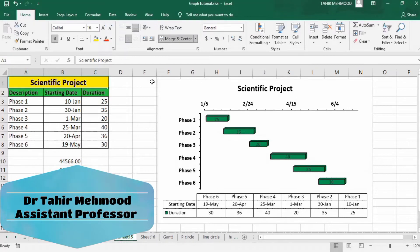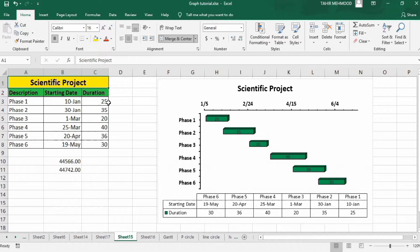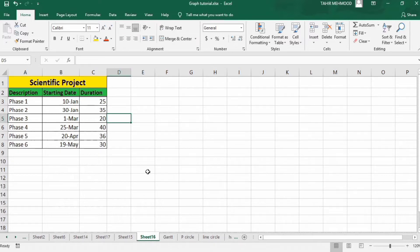In this video you will learn how to generate a Gantt chart in Microsoft Excel. I have generated this Gantt chart using a dataset about a scientific project. It has three columns: the first column shows the description of the project divided into different phases or tasks, the second column shows the starting date of each phase, and the third column shows the duration of each phase. Let's start this tutorial — in a separate sheet I have already entered the data.